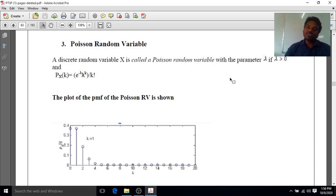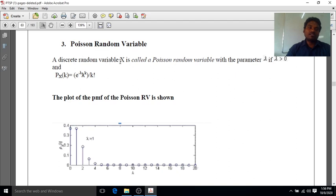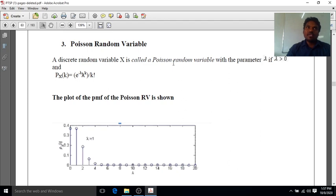In the binomial distribution, when n is larger than p, the properties of the binomial distribution are approximated by the Poisson distribution. This can be explained using the Poisson random variable. Capital X is called the Poisson random variable, which approximates the binomial distribution, and so it is also named the Poisson distribution.